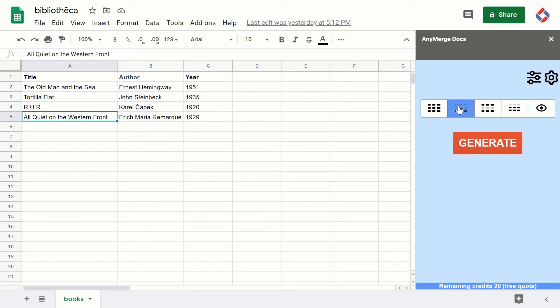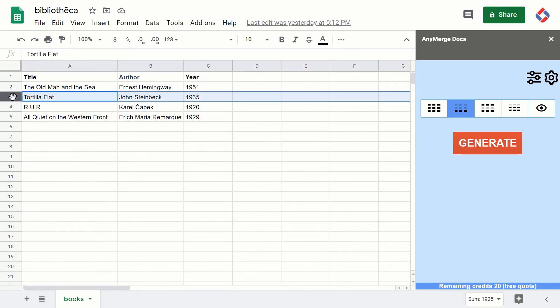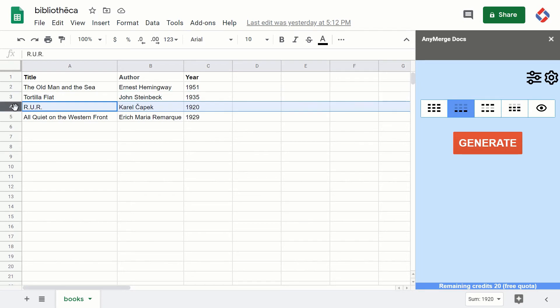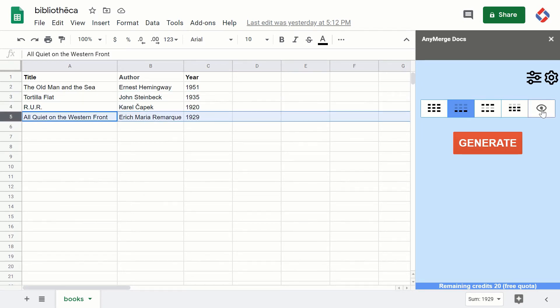When the add-on is processing rows, it saves the information about which row was last processed. Then when you reopen the add-on, it restores the information. For example, if this was the last processed row and I selected this option, the add-on would continue on rows four and five. Again, make sure you click the eye icon if you're not sure where the add-on is going to start.